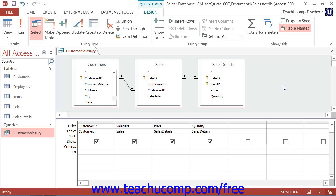You still enter these criteria into the criteria row in the QBE grid under the column by which you wish to filter.